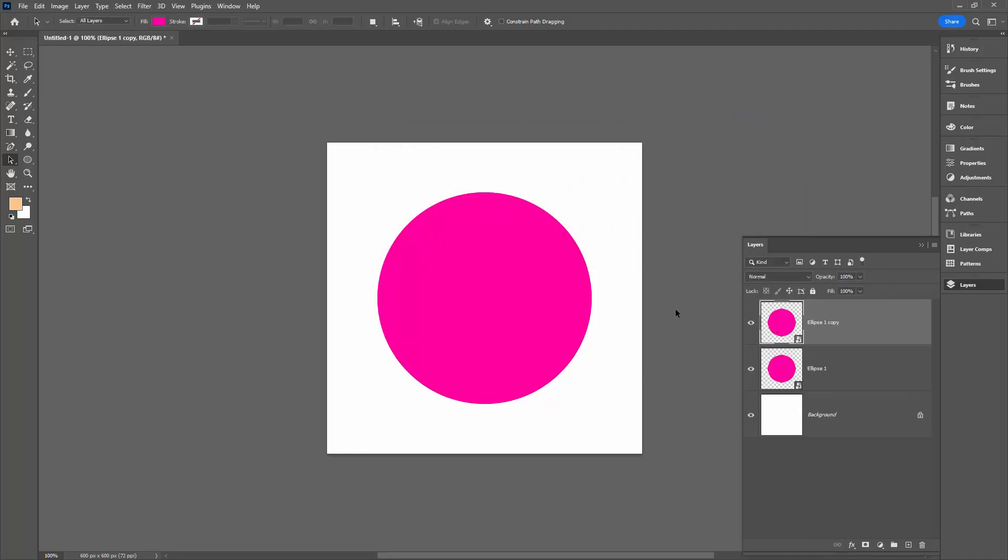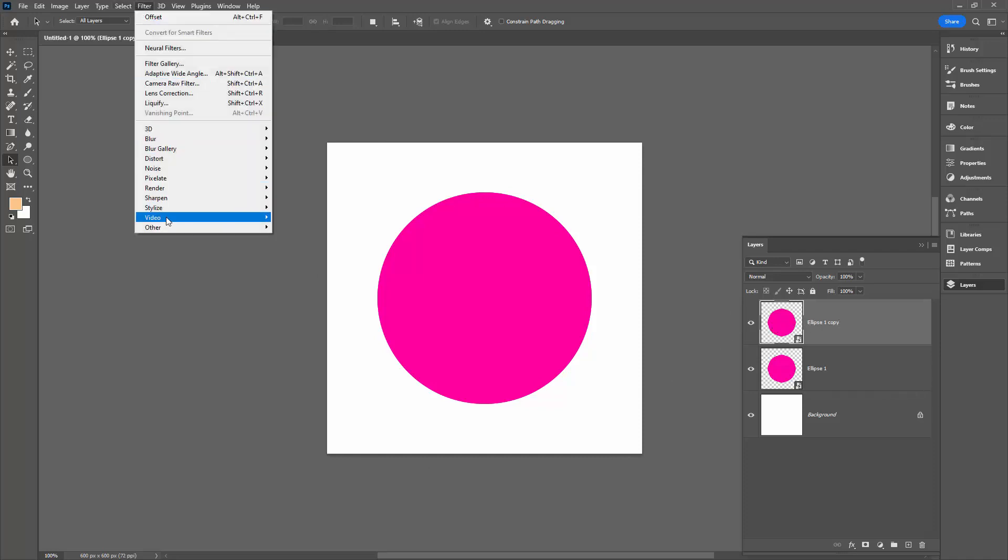This topmost layer we're going to send to the corners of the document because that's what makes a pattern. So with this topmost layer selected, I'll choose Filter and then Other and then Offset.